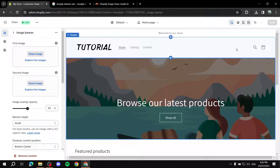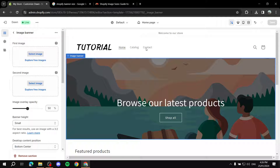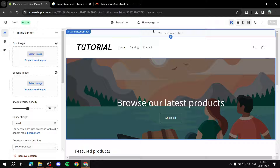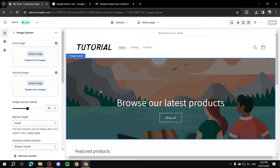Hey everyone, in this video I will show you how to design your Shopify banner image using Canva. I'll show you step by step how to do it. I'm not going to put much detail into how to design it specifically, because that's going to be up to you. I'll just show you the steps and what you can do, and then how to actually upload it.